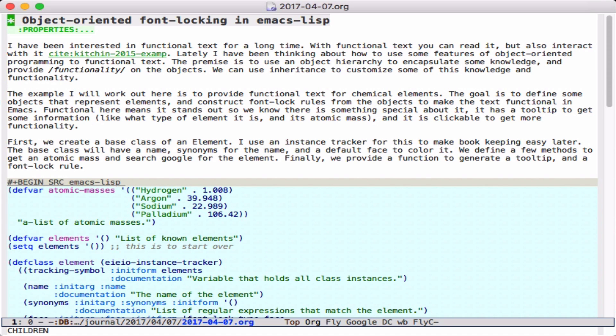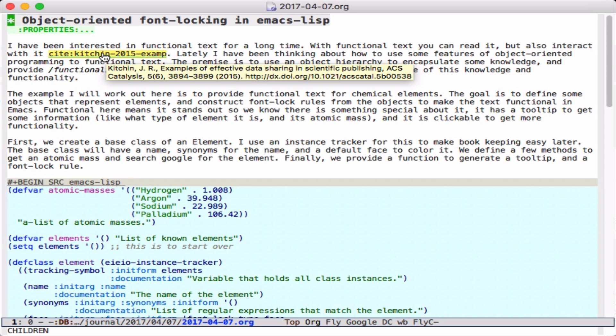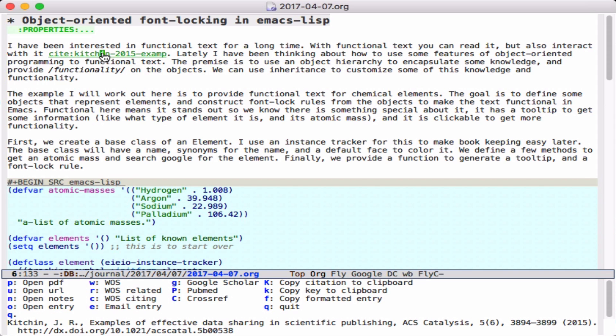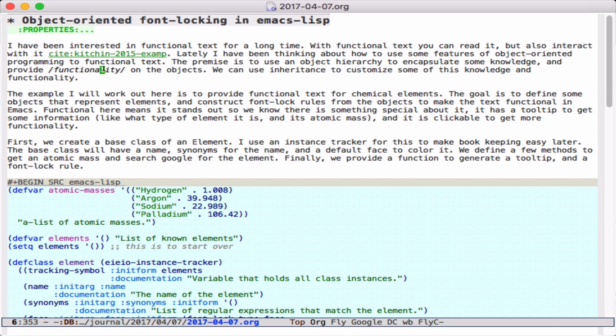I've been interested in functional text in Emacs for a long time, and a good example is this green cite link, which you can hover over to get a tooltip or click on to get a menu of things that are possible, and also get a message in the mini-buffer about what that is. So that's an example of a functional link.